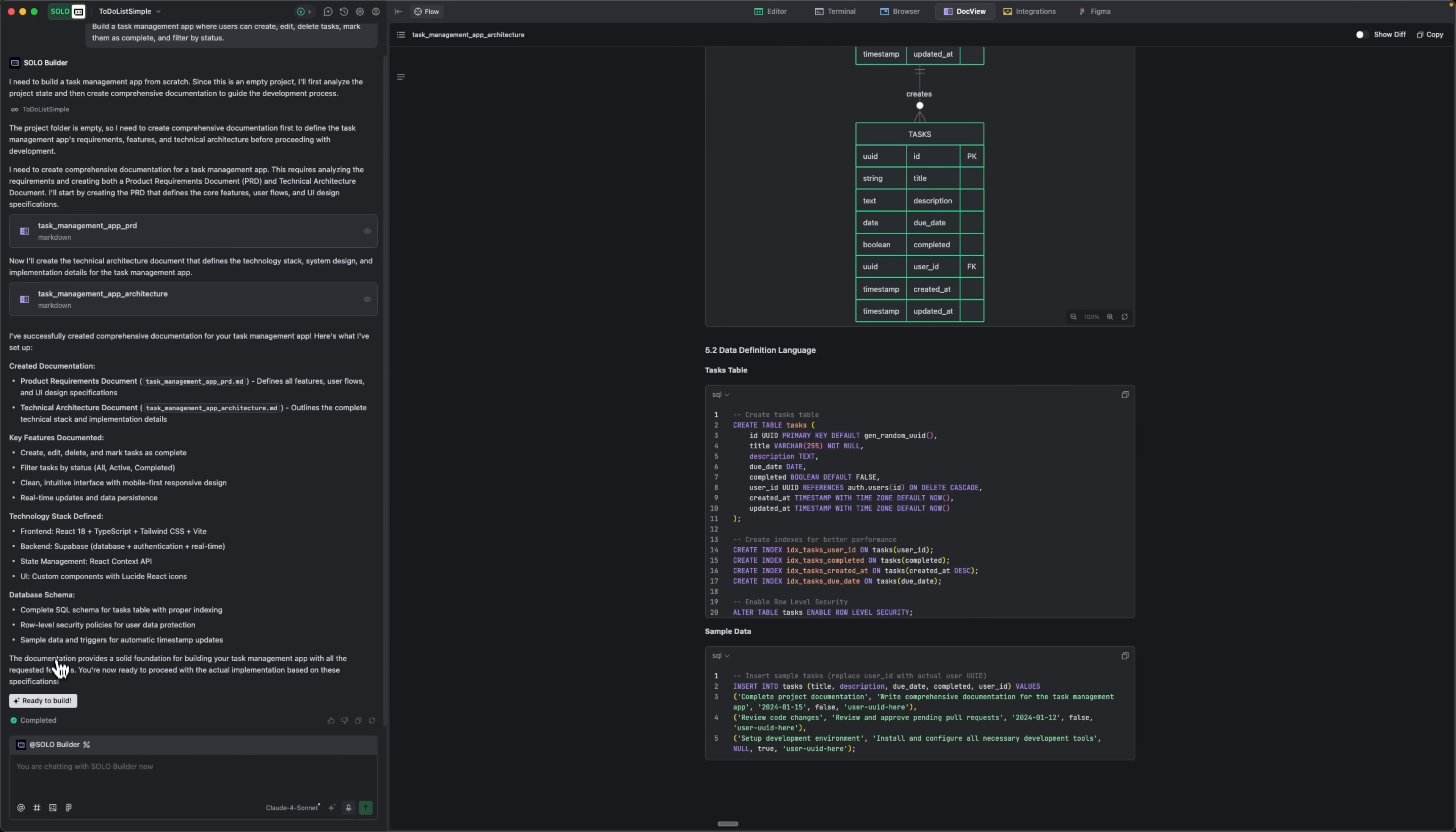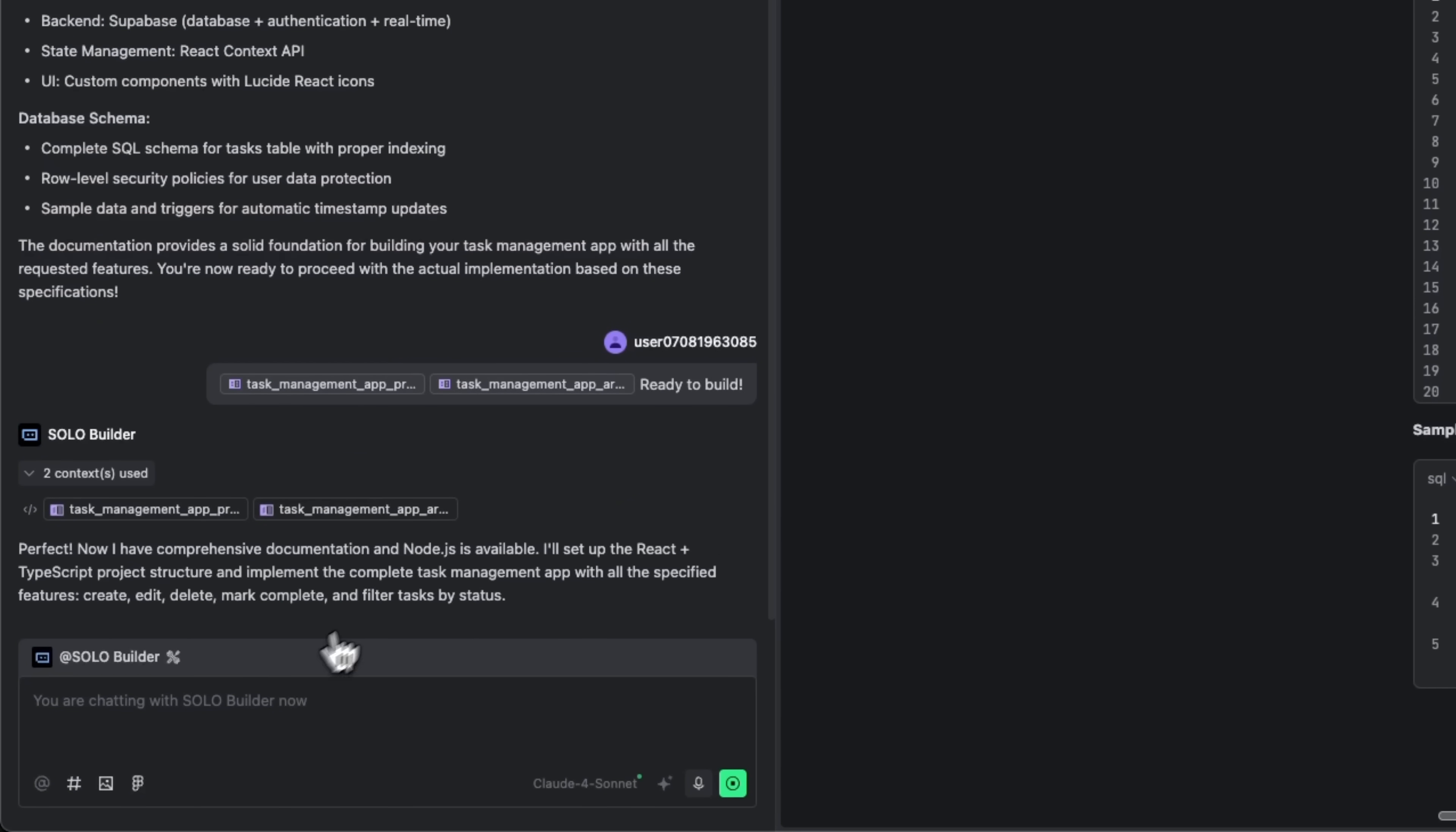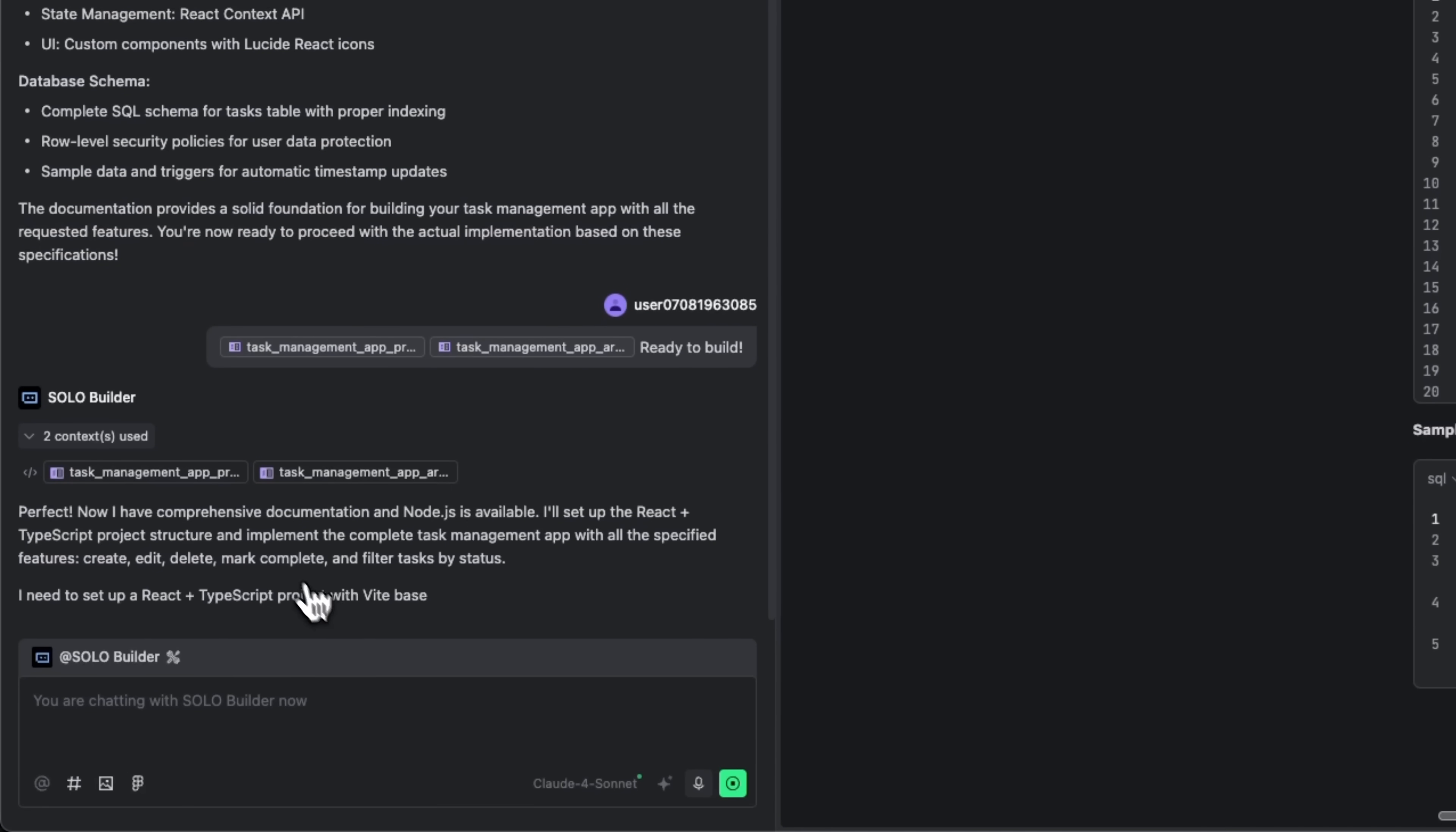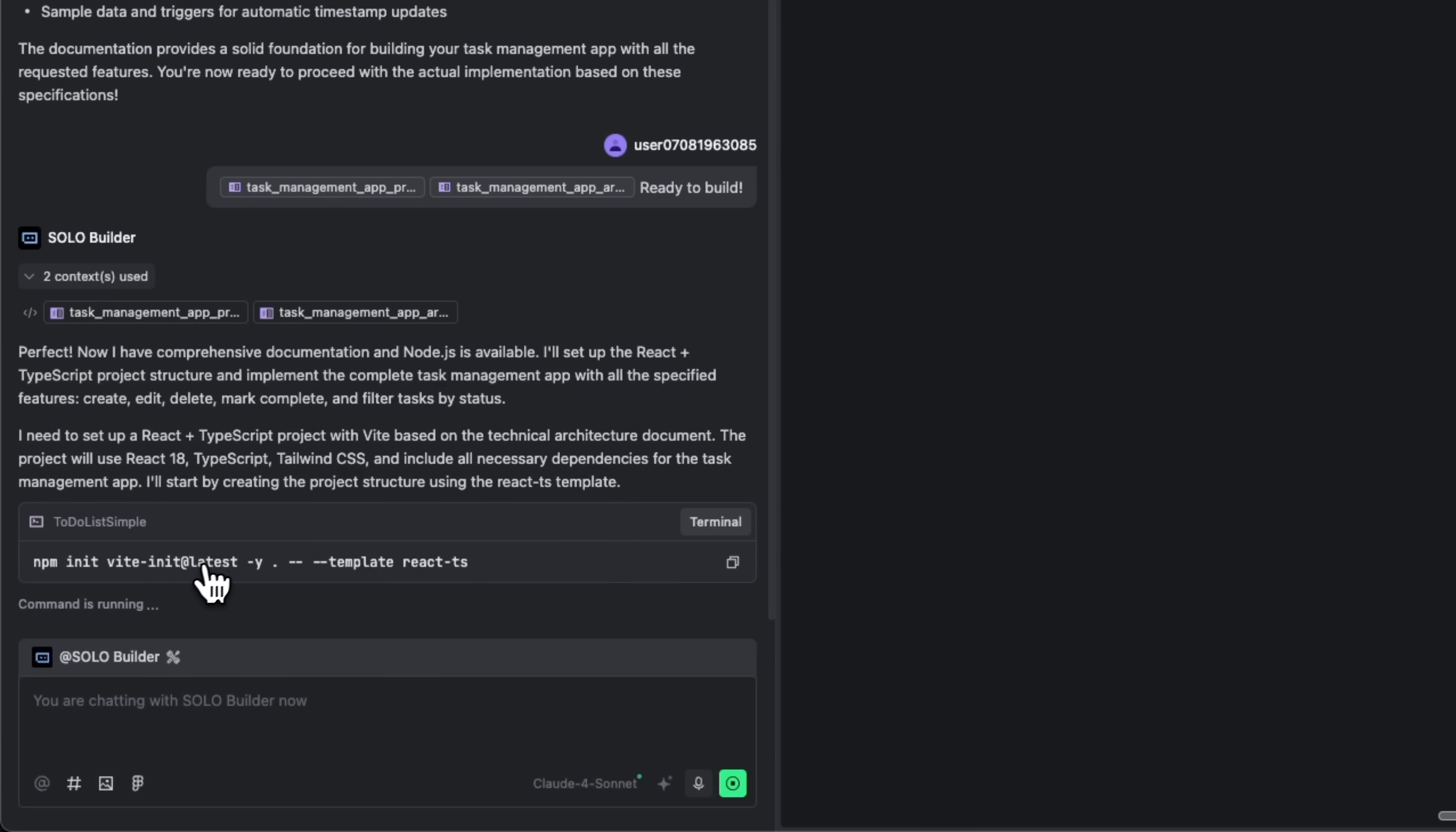And guys, once we confirm we're ready to build, Solo mode tells us it fully understands the task. It chooses React with TypeScript and Tailwind CSS, then automatically opens the terminal and starts running commands. All we have to do is sit back and watch as it builds our projects step by step.